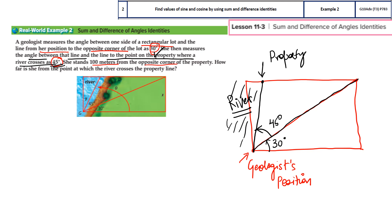She stands 100 meters from the opposite corner of the property. So she is standing here — this is the geologist's position and this is the opposite point. This blue line, which I am drawing, is the 100-meter distance. We've marked the distance and the position. Now we can use some logic because it's a rectangle — opposite sides are parallel, this is like a transversal, so alternate interior angles: if this is 30, this is also 30.